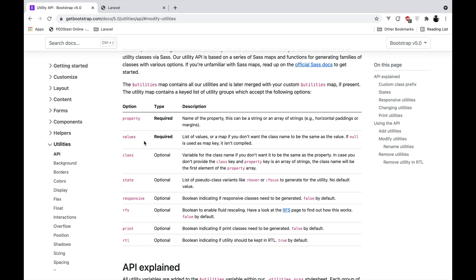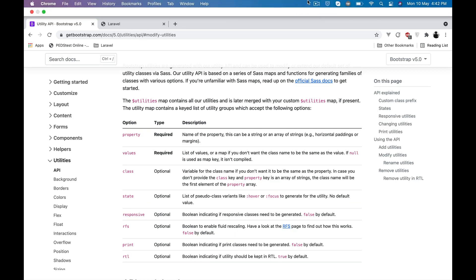So pretty good features. I will be making more videos on how to use Bootstrap utilities API. This was just a short video on how to get started with Bootstrap on your Laravel project and how you can customize different things with that. Hope you liked it. Thank you.